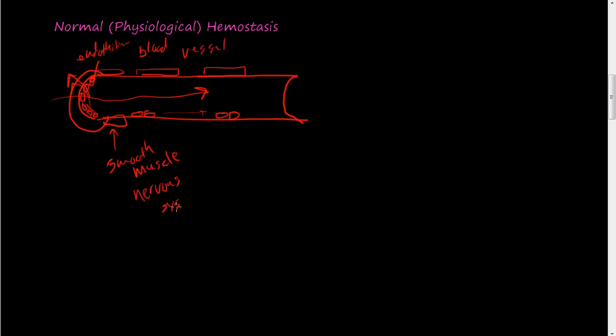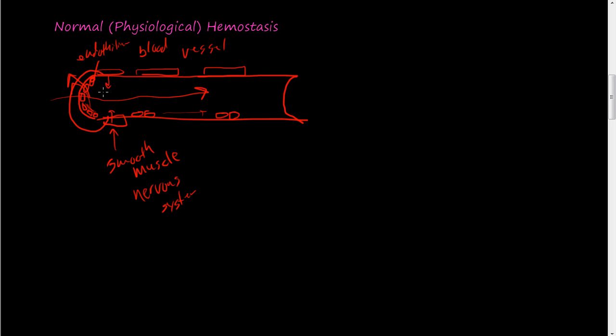So nerves come to this smooth muscle and can control the diameter of this blood vessel. As you can imagine, because it's kind of a circular motion around this blood vessel, if this smooth muscle gets triggered by the nervous system to constrict, then it's going to come in like this and impede blood flow.